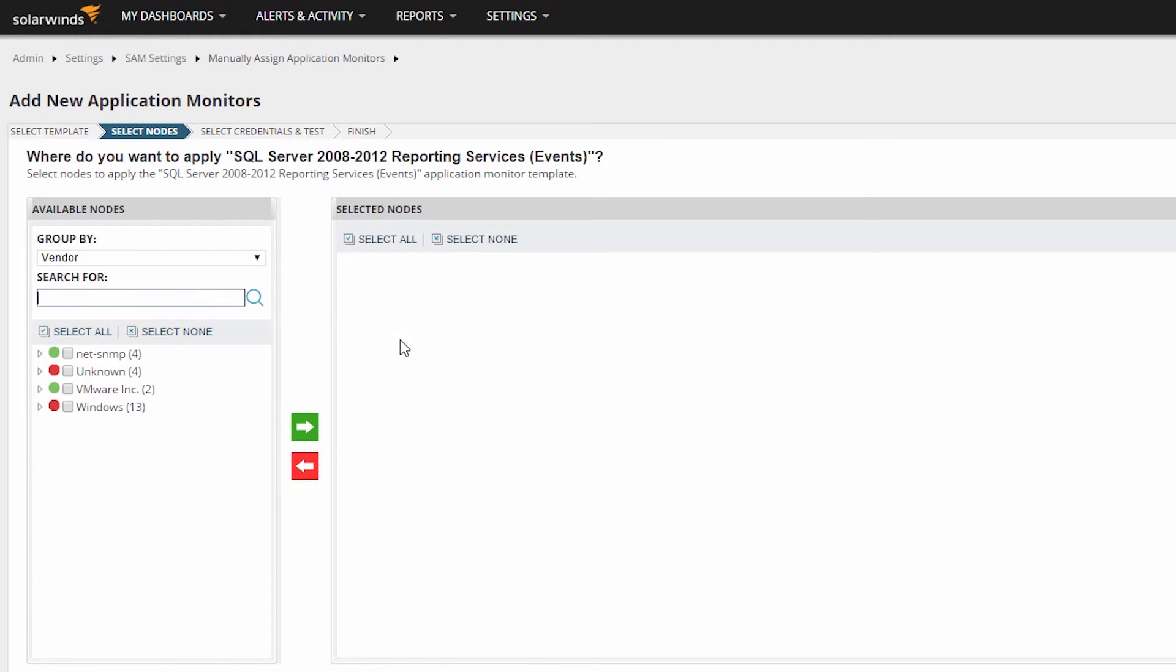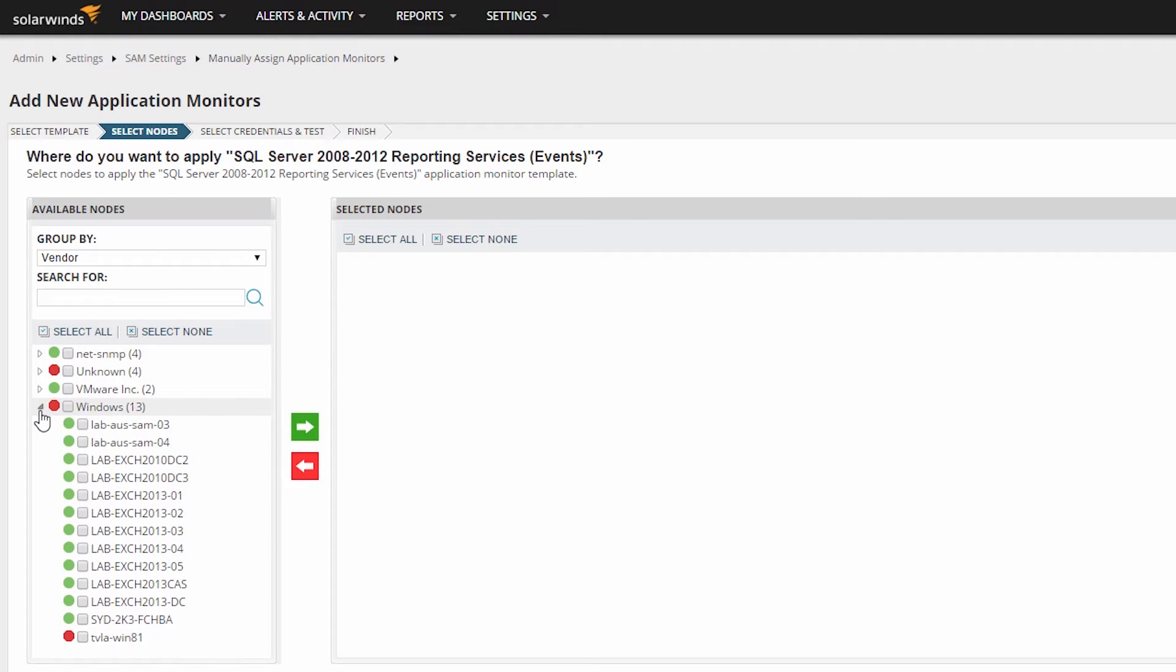We will be applying this template to a Windows machine, so let's expand the Windows group and select the node that it will be assigned to. You can assign the selected application template to multiple nodes by checking the box next to their names and clicking the green arrow.